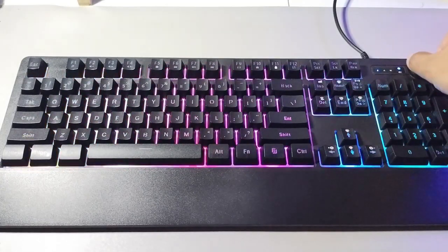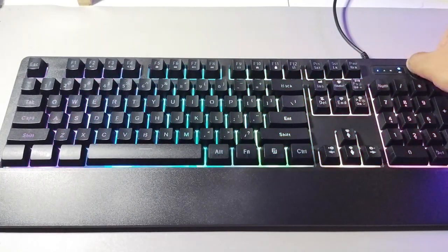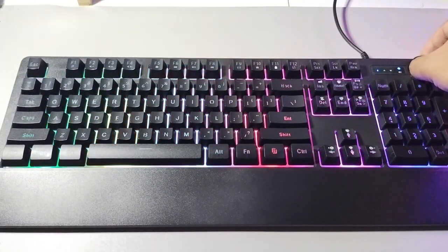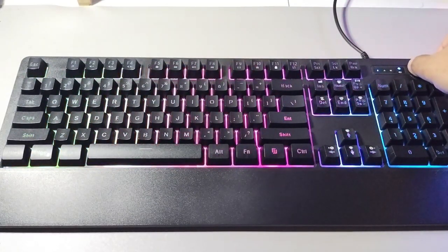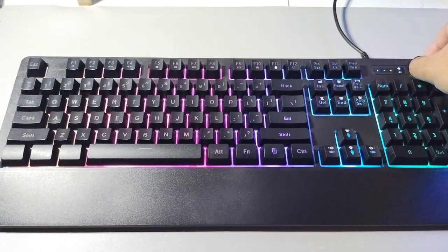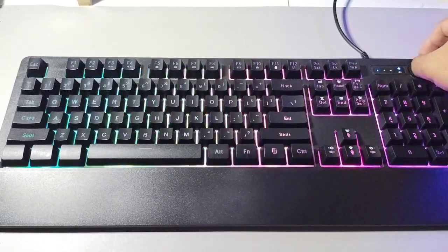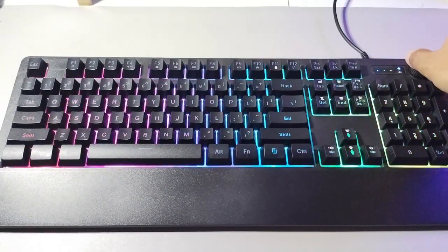This is how you configure the lighting on the keyboard, by using the knob.